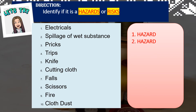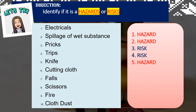Number 3: pricks — the correct answer is risk. Number 4: trips — trips is also a risk. Number 5: knife — knife is a hazard.